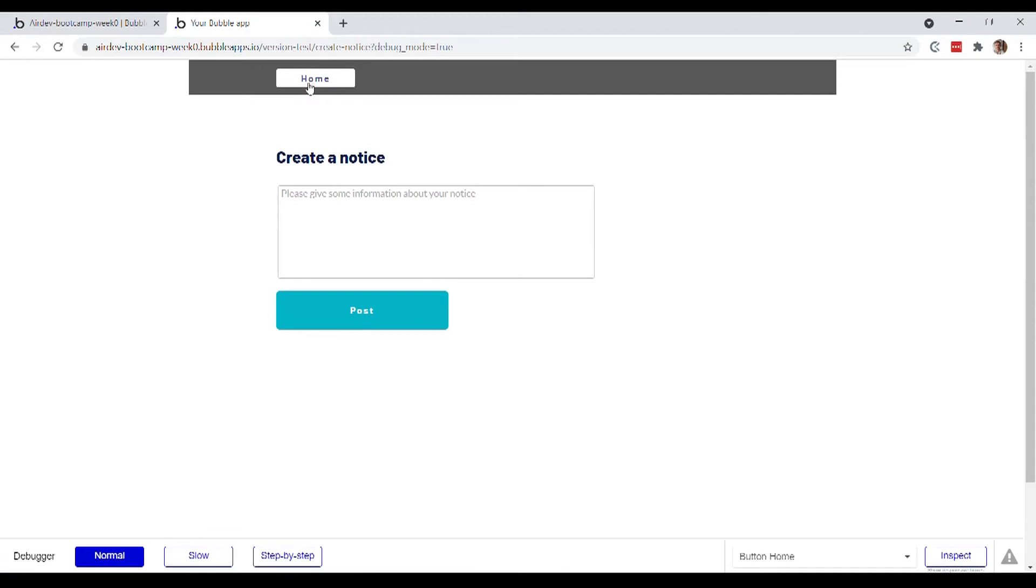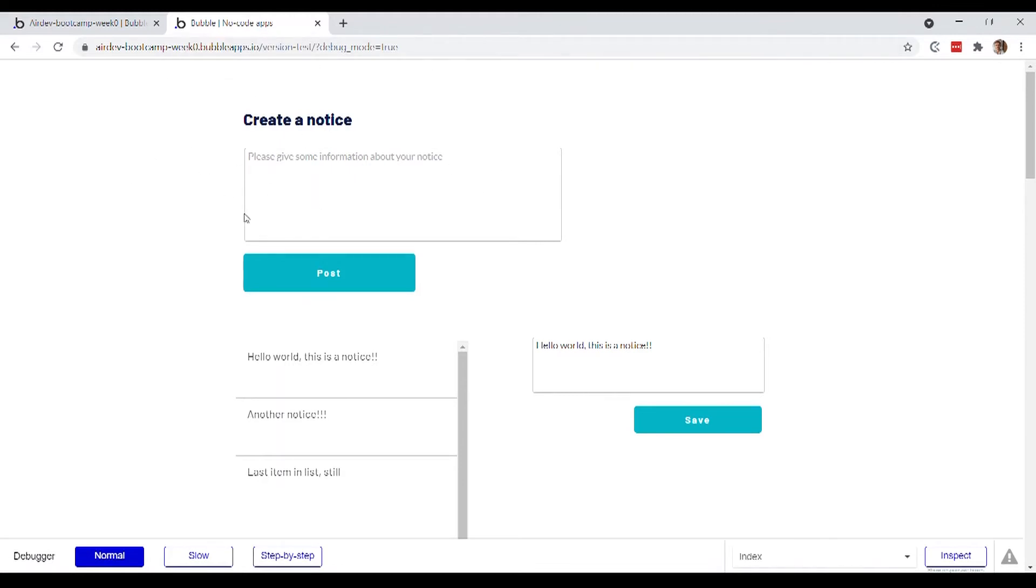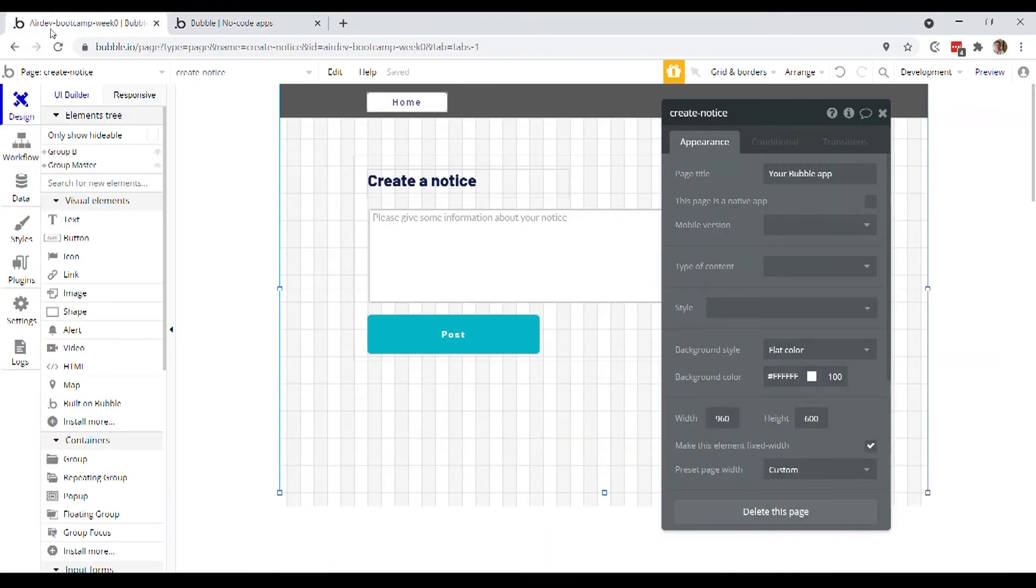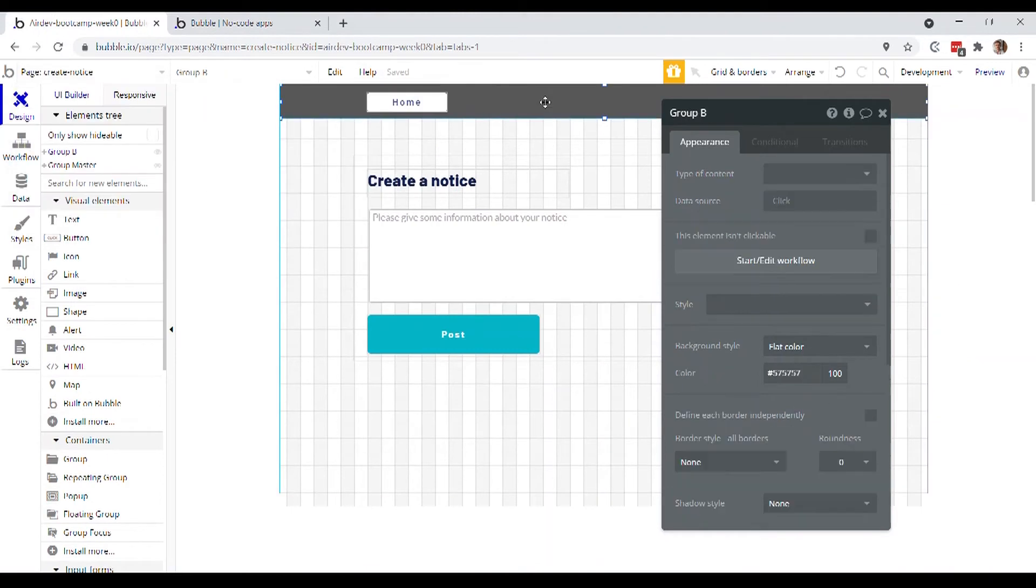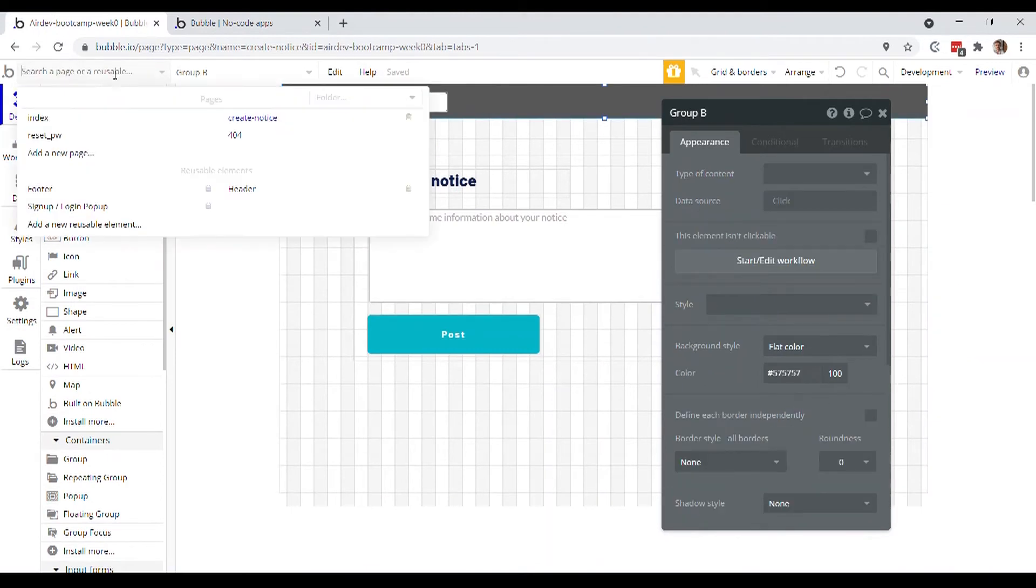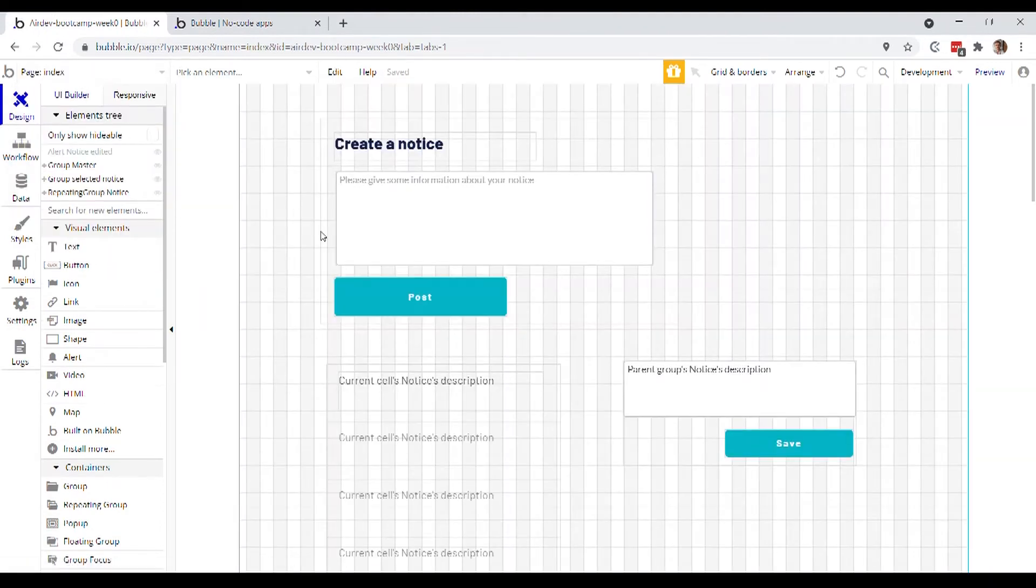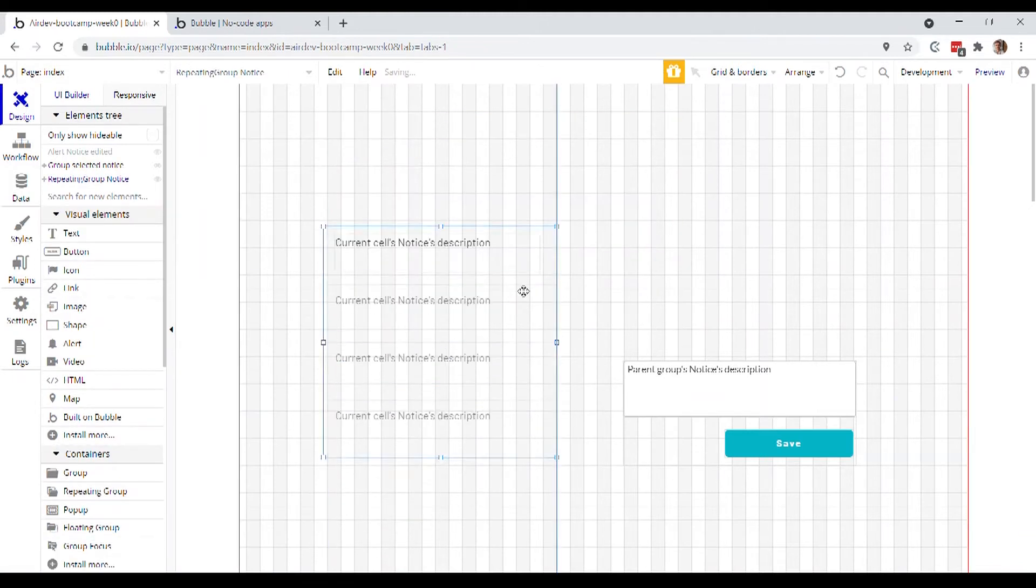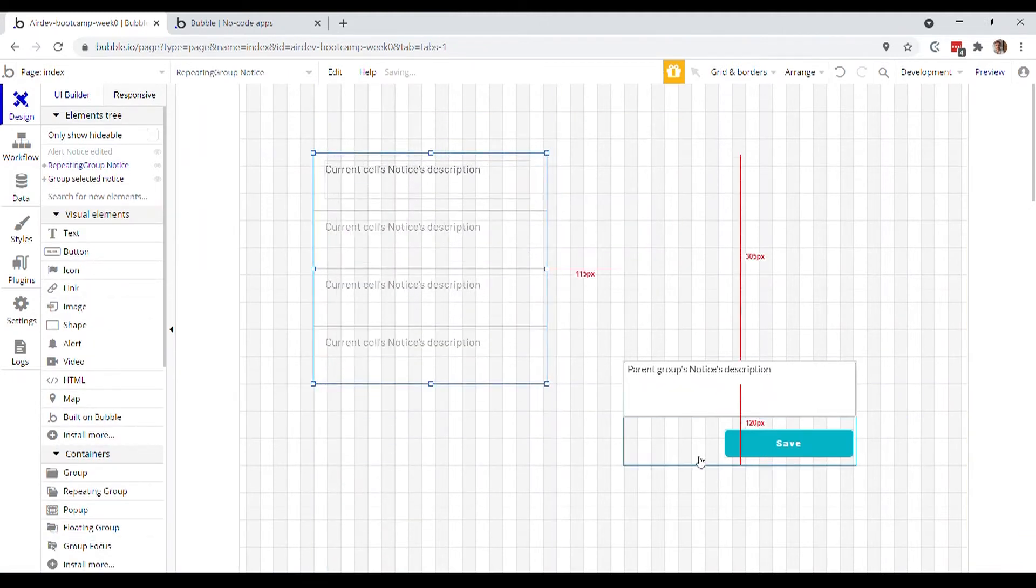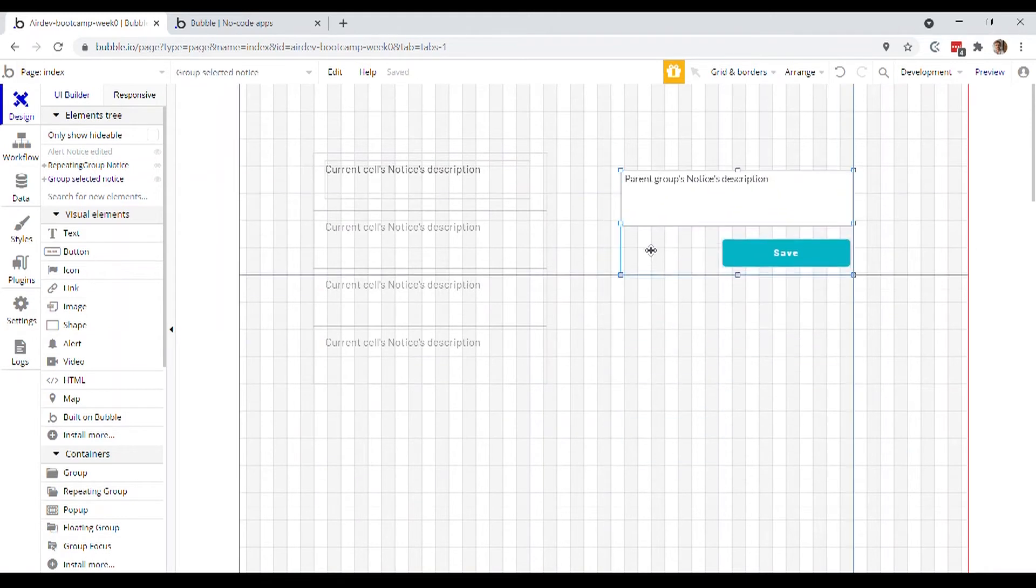Alright, so we've got our header now on the page, if I click that, it'll take me to the index page. But we're missing, of course, that same header on the homepage. So of course, what we could do is just copy this, bring it over to the index page, I'll delete this group since we don't need it, drag this guy up, drag this guy up.